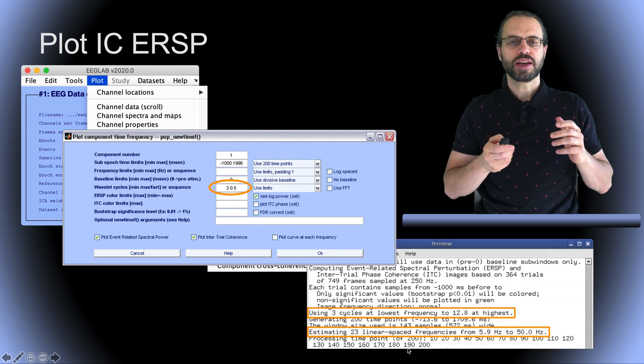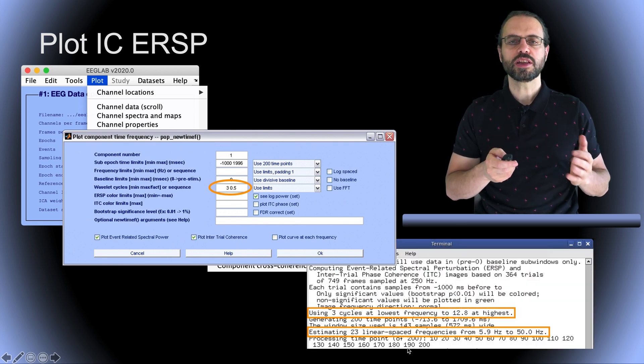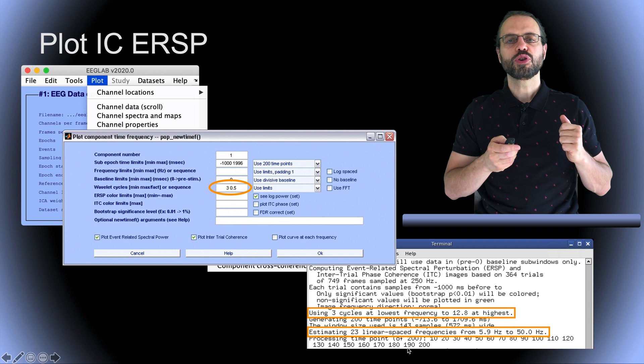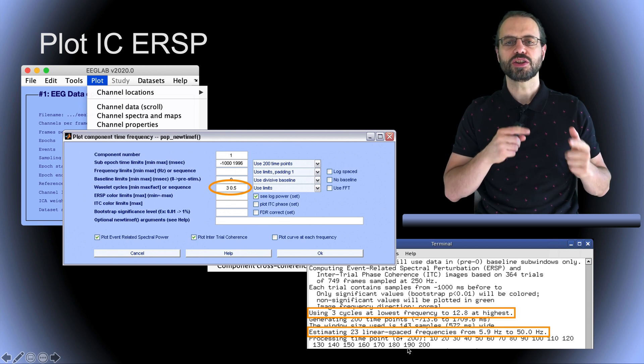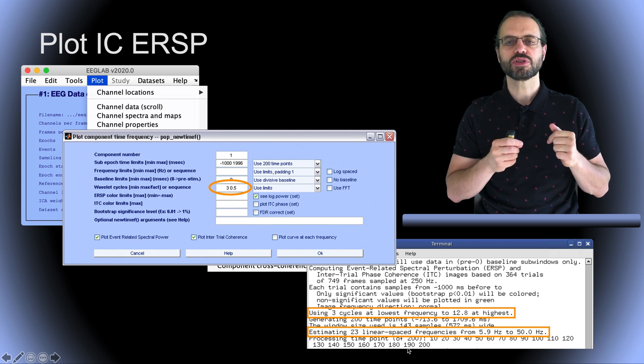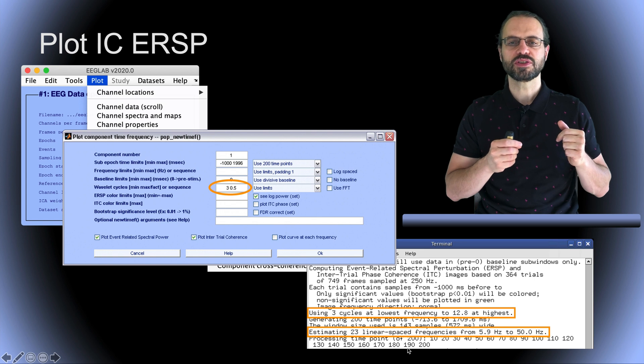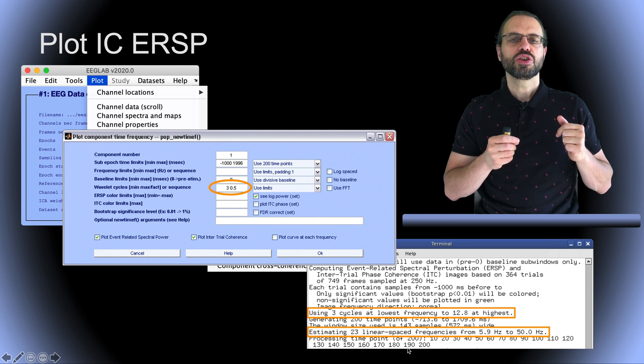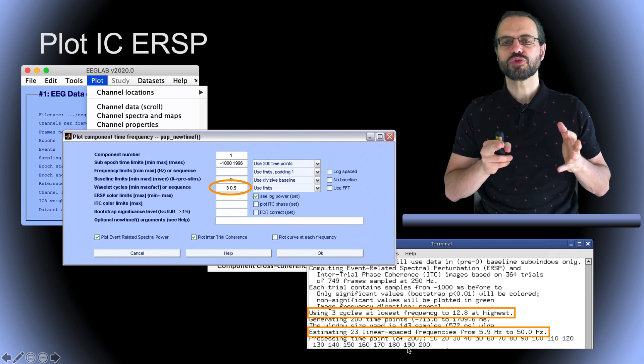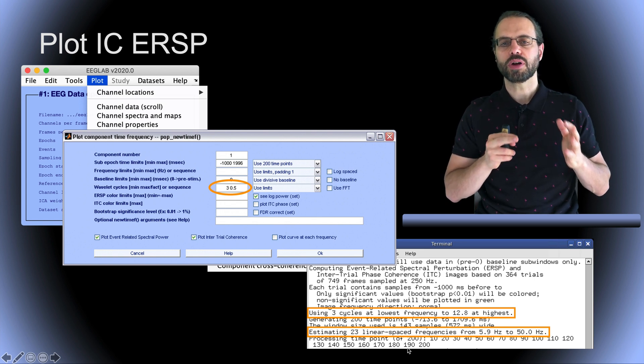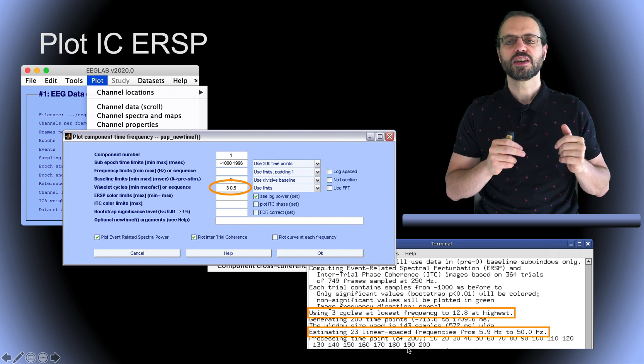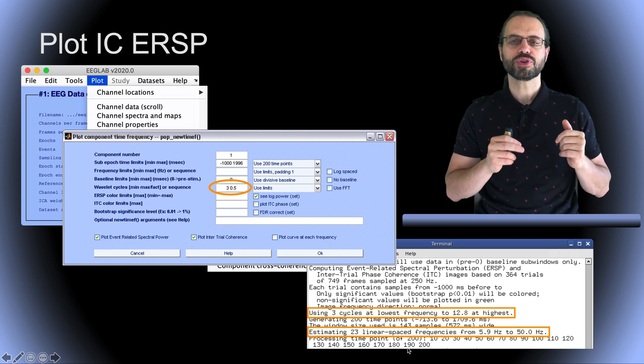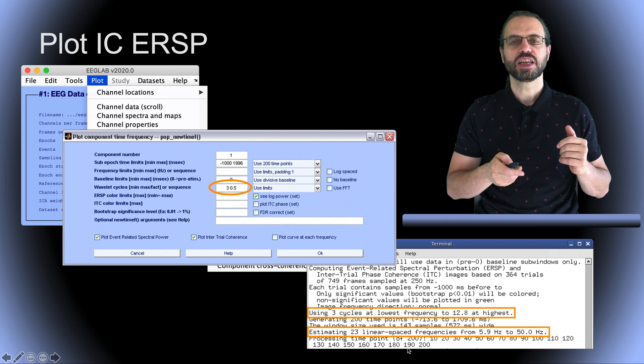Here we have selected to plot component 1. If you look on the MATLAB command line, you can get more information about the number of cycles at the lowest and highest frequencies. You can also get information about which frequencies are being processed, in this case 23 frequencies from 5.9 Hz to 50 Hz.